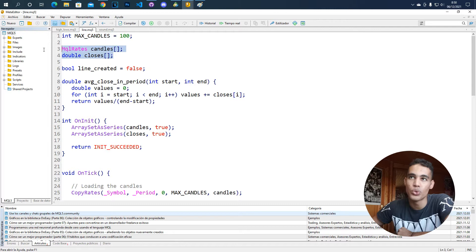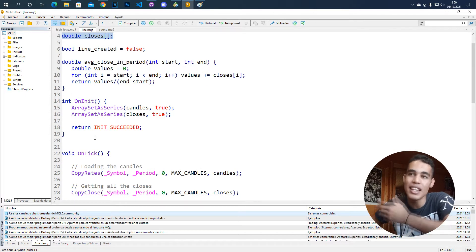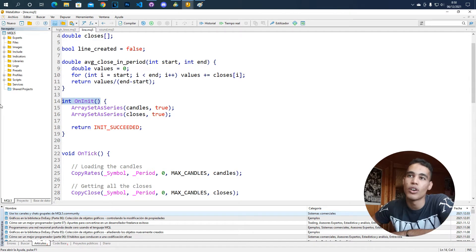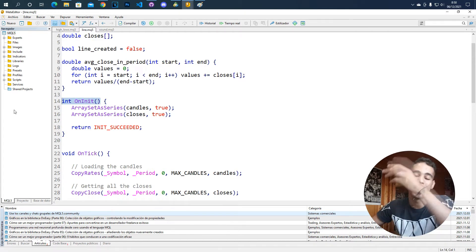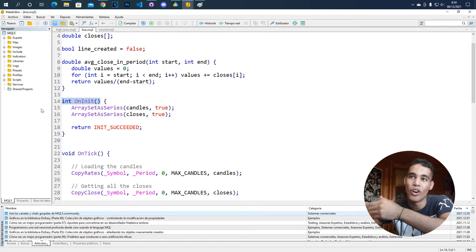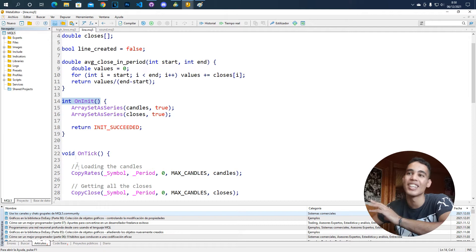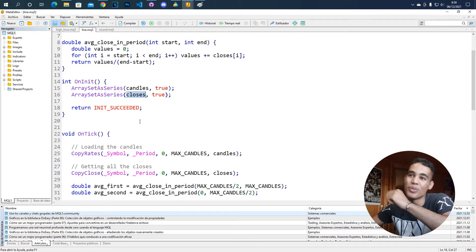Once you have these two arrays declared, you need to initialize them and set them as series. You use the function OnInit, which is executed once when you call the bot — only when you call the bot is this function executed. For example, here it's saying that 'candles' is going to be a series and 'closes' is going to be a series, and that's very useful.